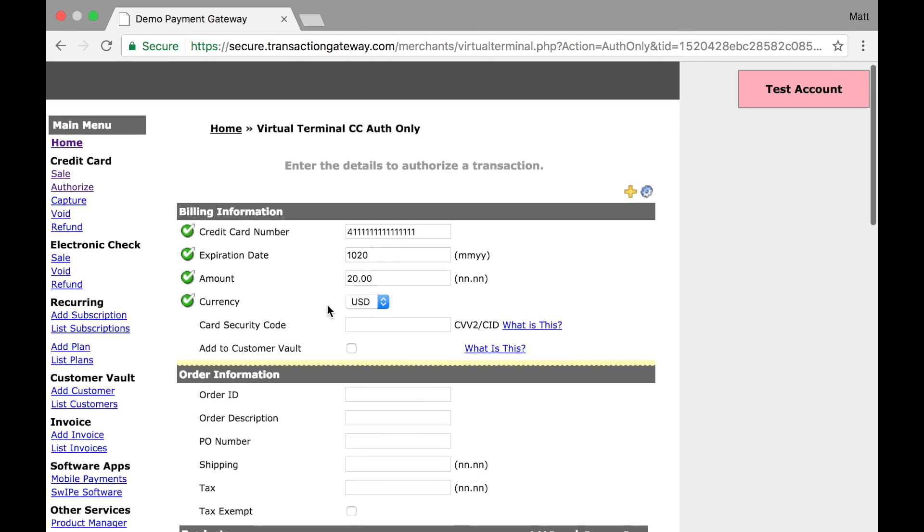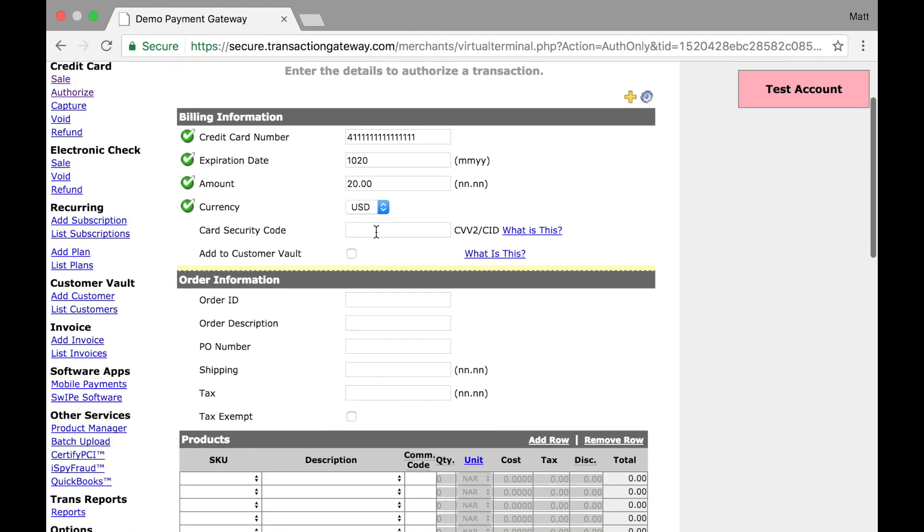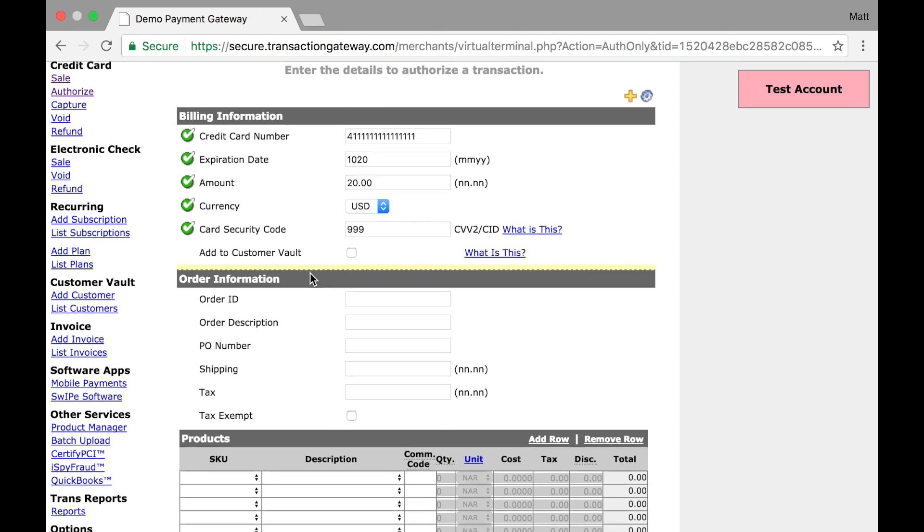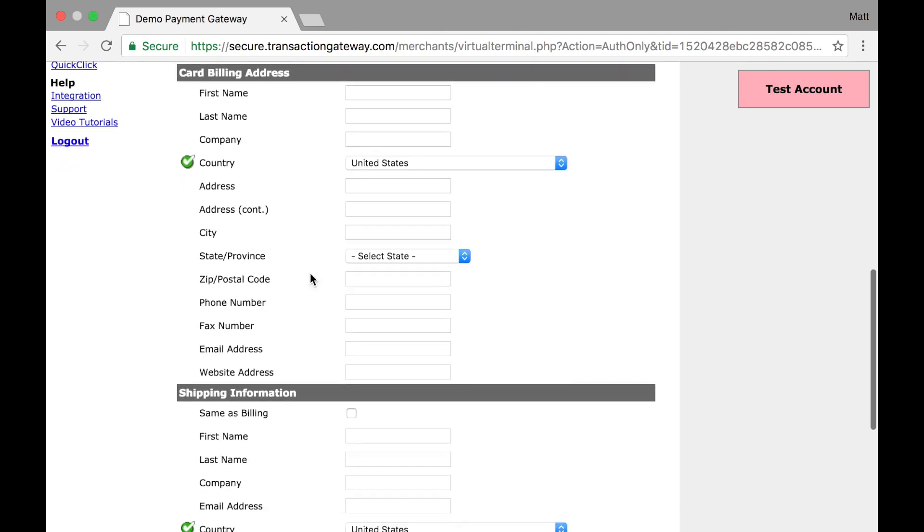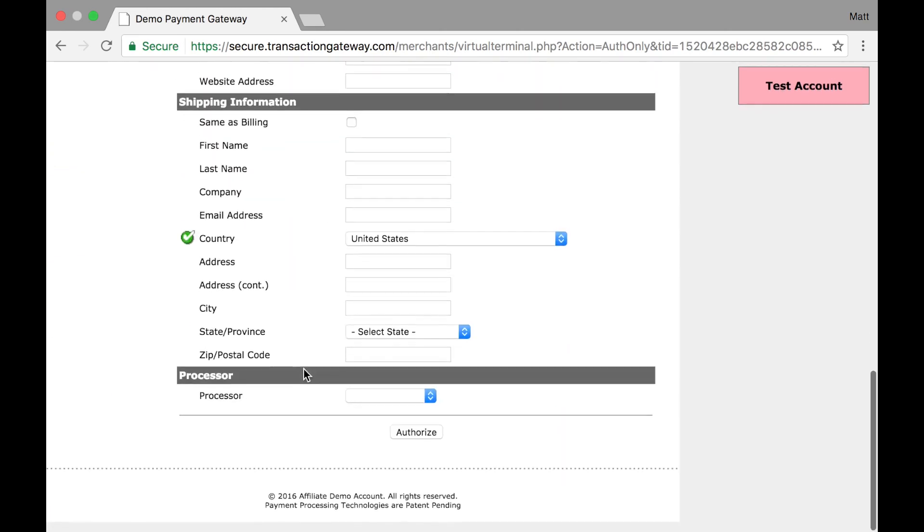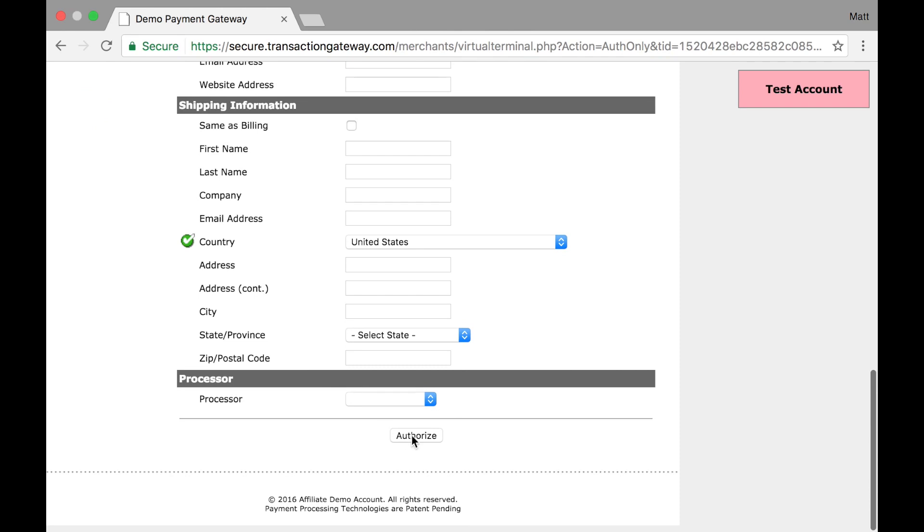So now that I have the required fields set up, and I'll actually provide a CVV in addition. So now I have the card information and I want to authorize this. I can enter as much of this as I'd like, but I'm just going to skip over it for this example and click authorize.